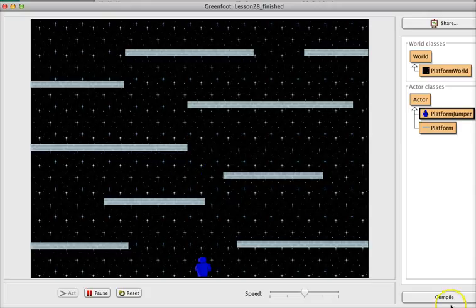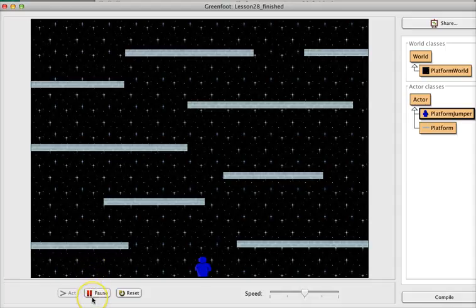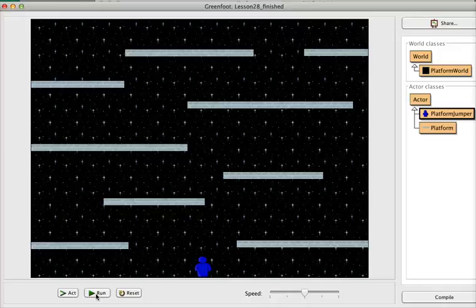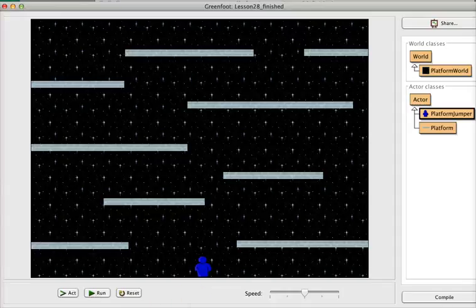Looking pretty good! Now we have our actor moving the way a platform actor should — jumping, running, and bouncing in every direction. In the next lesson we're going to start putting in some bad guys, so I will see you then.